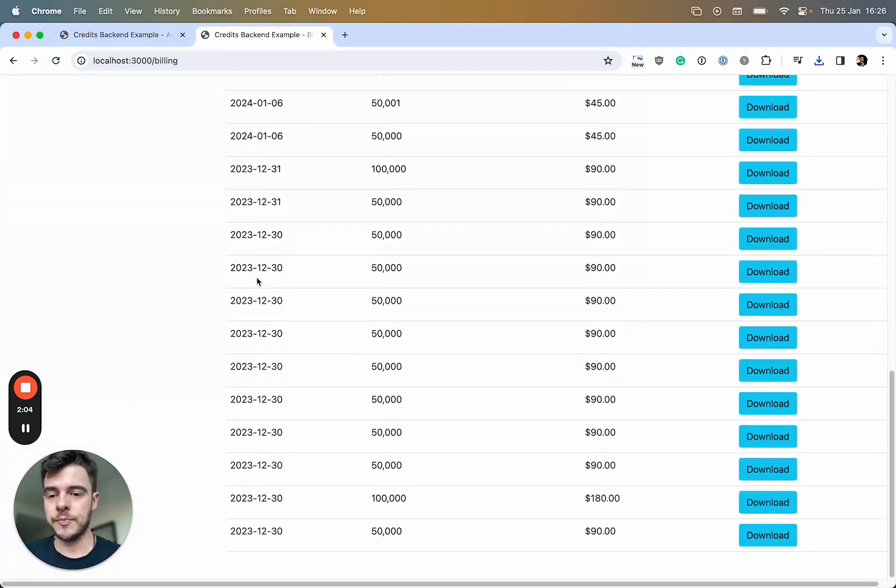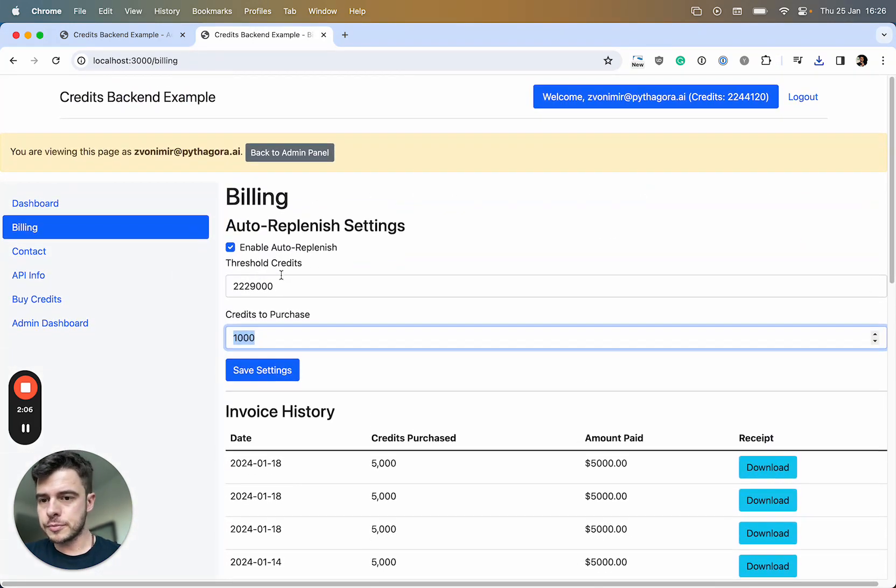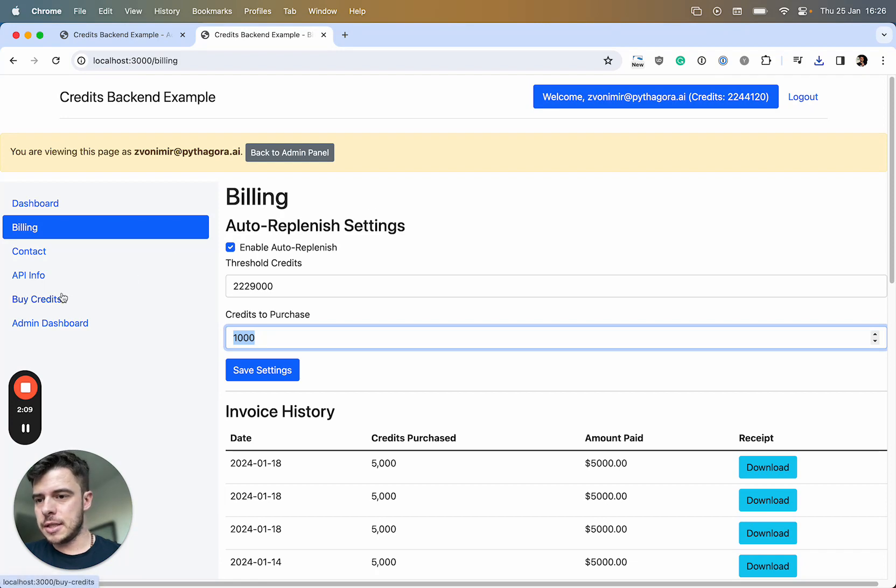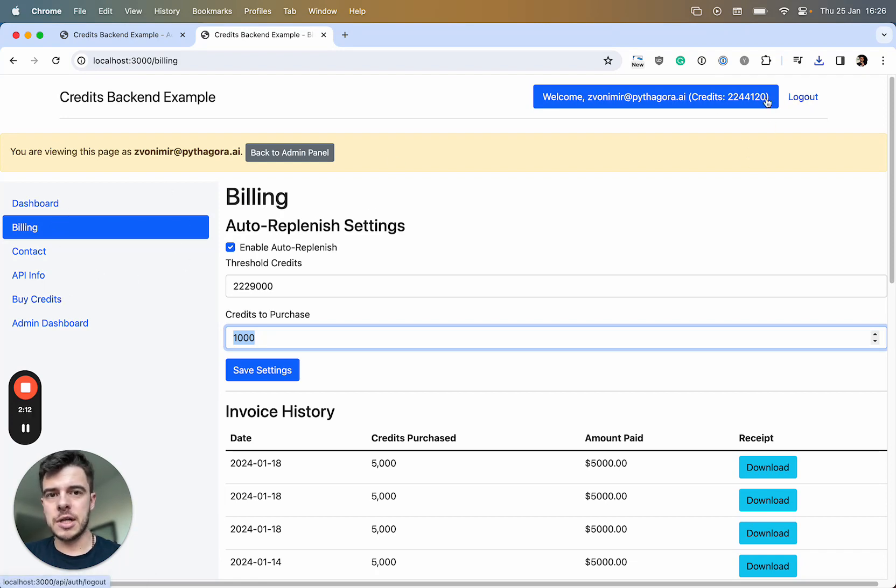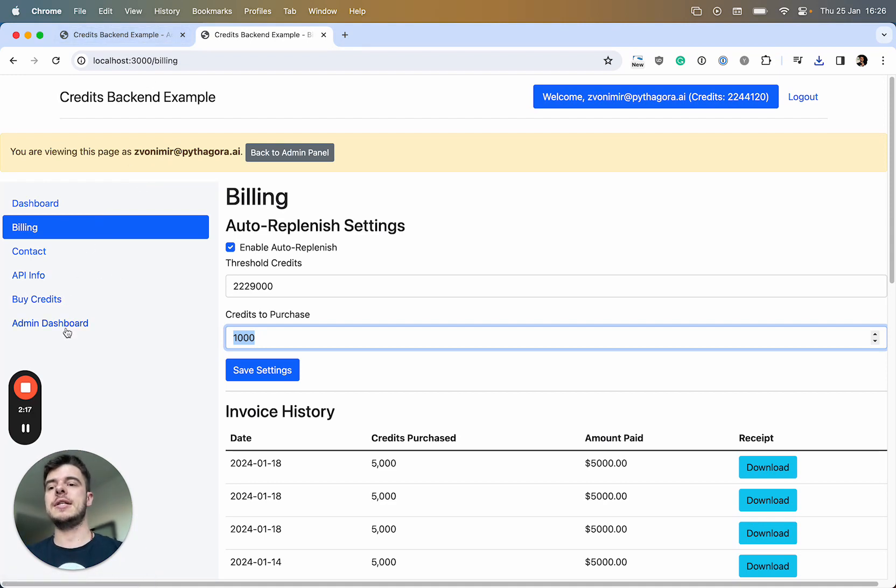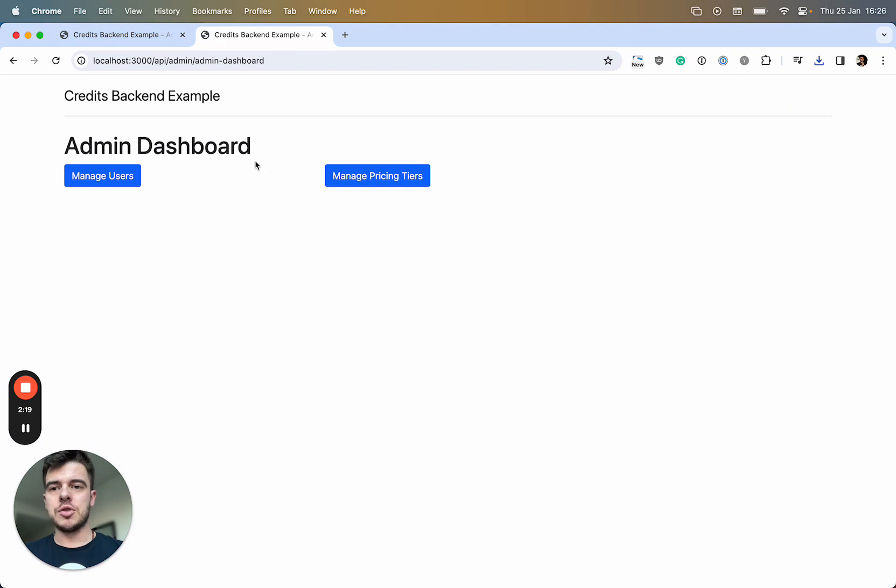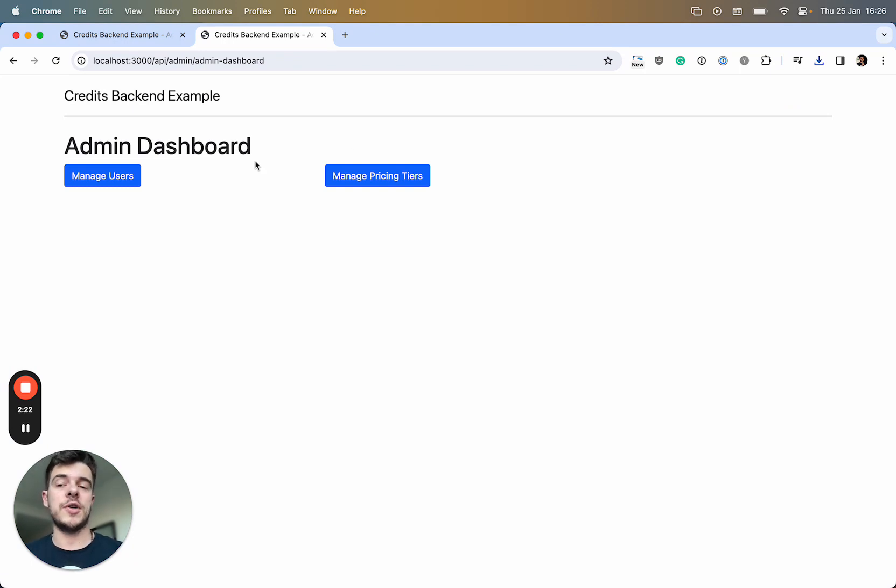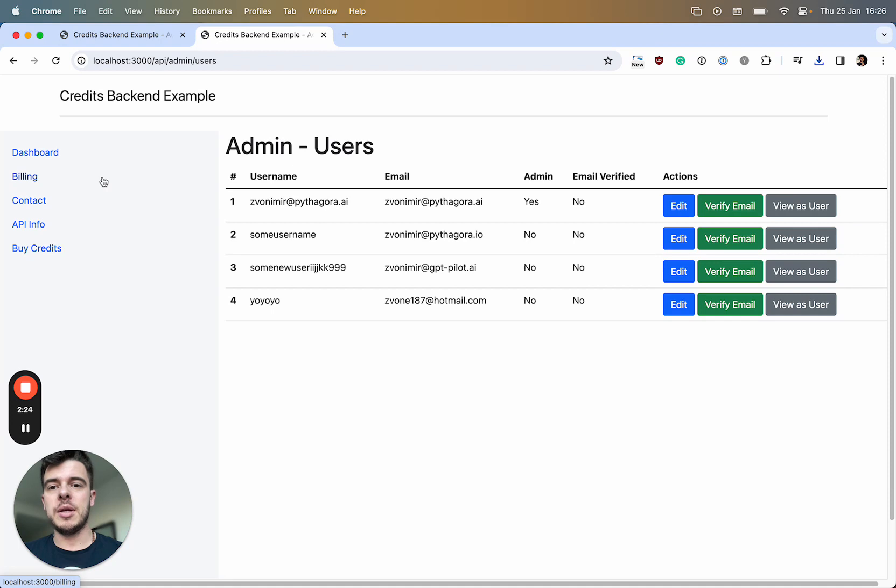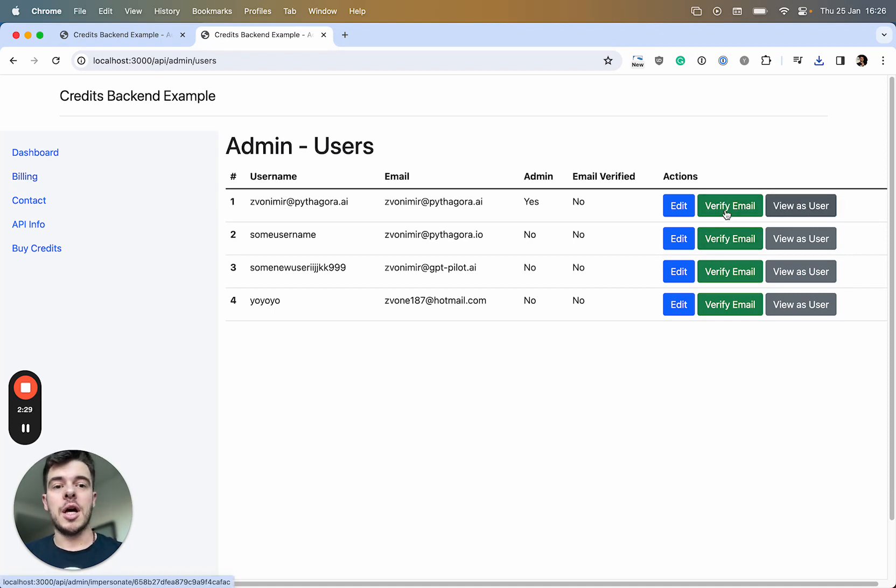This is the billing of the user dashboard, then obviously logout. What's really interesting is that there's an admin dashboard. As you go to the admin, you can manage users and automatically verify their email.